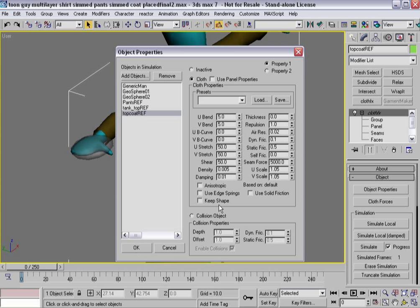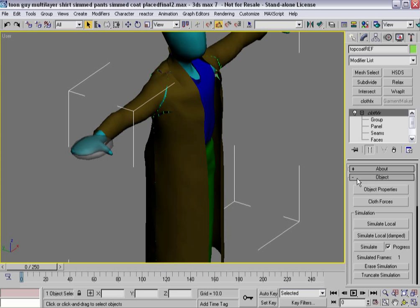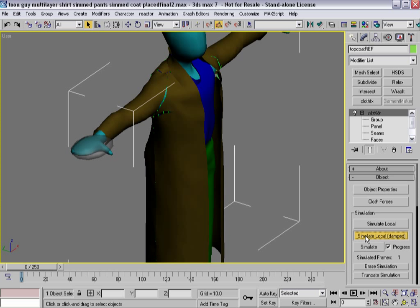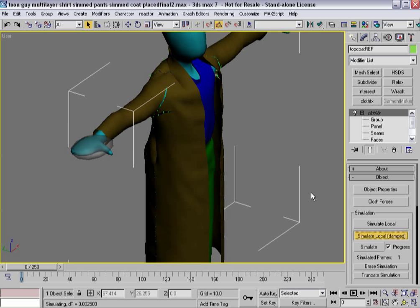With that, I will hit... Let's actually make sure gravity is on. Simulate local damped so I don't have the inertia pushing this thing around. It's going to kind of balloon up a little bit as it starts to think about things. So here we go.